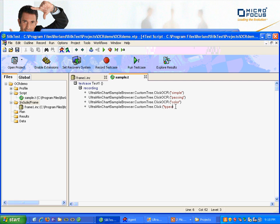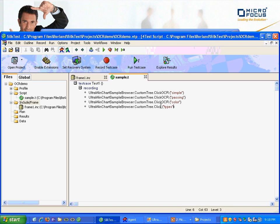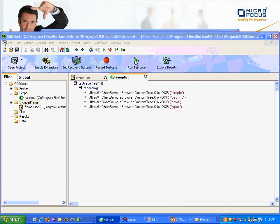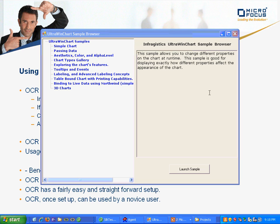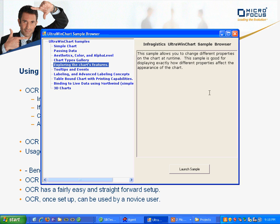And if we go ahead and run this script now, there it will click on simple, then passing, then color, then types.